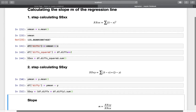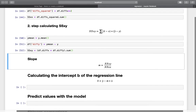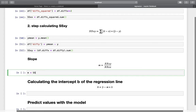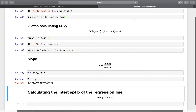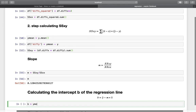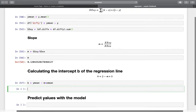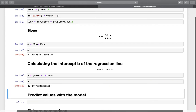Now we have everything we need to get the slope. We simply divide SSxy by SSxx, and we have the slope of the regression line. Now that we have the slope m, we can determine the intercept b using the formula: b = y_mean minus m times x_mean. That's our intercept value.